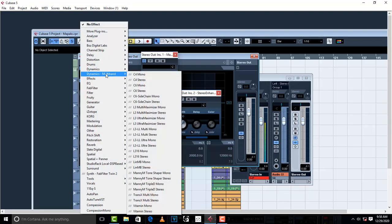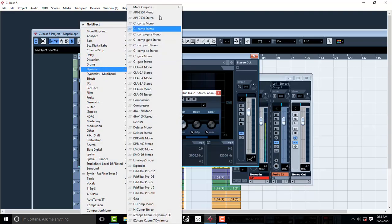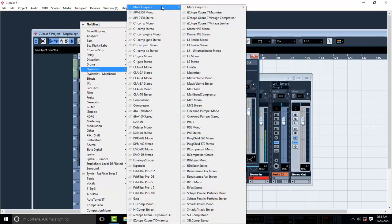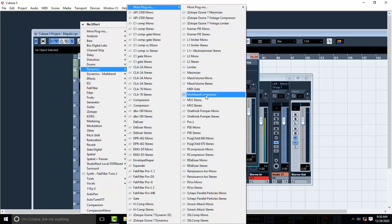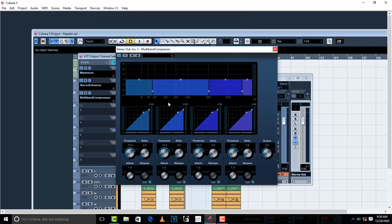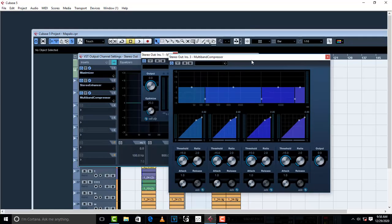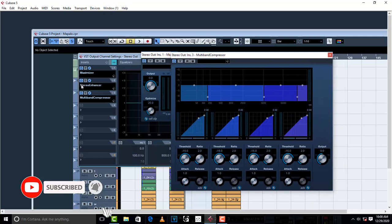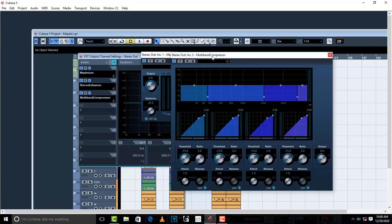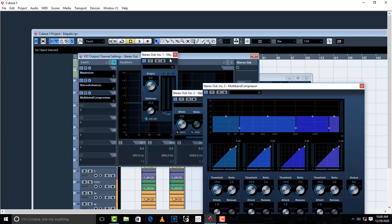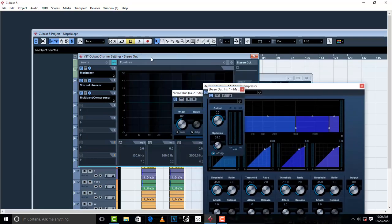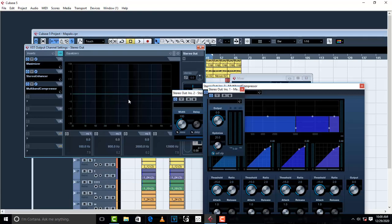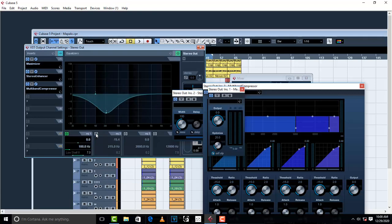So here's my Stereo Enhancer. Next, I'm gonna get Multiband Compressor, which is found in Cubase. Let me find Multiband Compressor, here it is from Cubase. So I have Maximizer, I have Multiband Compressor, then I'm gonna get an EQ. Matter of fact, I'm gonna use this EQ which is already inside, so I don't need any other EQ.